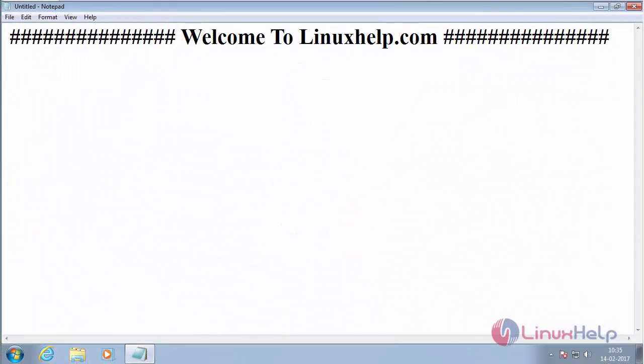Welcome to LinuxHelp.com. In this session you are going to see how to install Matrix Cosec on Windows 7. In the previous session you have seen about the basic steps to be done before installing Matrix Cosec.